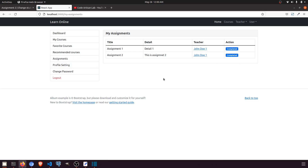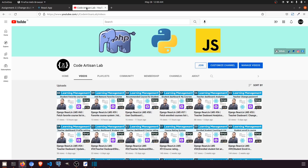We've completed the 64th video and the full assignment flow. In the next upcoming video we'll work on the quiz system — the teacher can add a quiz, the student can attempt it, and the teacher can see the results, similar to the assignment system. Thank you so much for watching — please stay tuned with Code Artisan Lab and add your ideas in the comments. This project is almost complete!